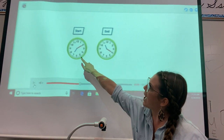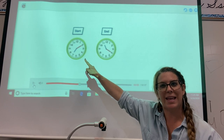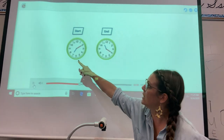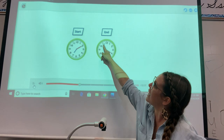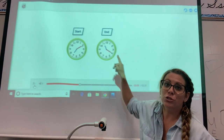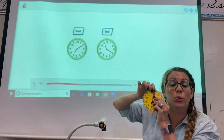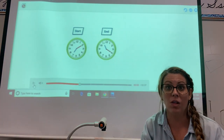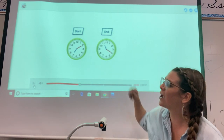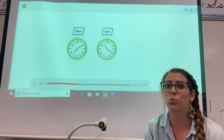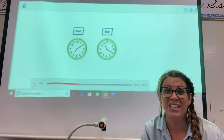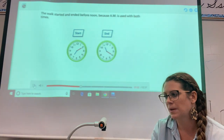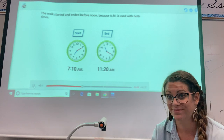Their question was asking: if they're going to start a walk at 7:10, what would make more sense — a.m. in the morning or p.m. at night? A.m., right? And then they're ending it at 11:20. We know that if it's before noon it's a.m. 11:20 is before 12 o'clock, so it would be a.m. — you're not going to do a walk at 11:20 at night. That is when we would be sleeping. The walk started and ended before noon because a.m. is used with both times.